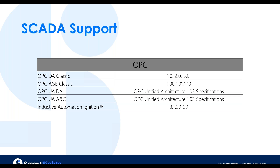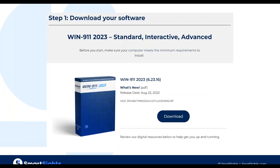You can download WIN-911 2023 today by going to smartsites.com, which is the new company name. Just go to the download section and you can see it there. If you're on support, you're eligible for an upgrade. If you're not on support, feel free to contact our sales team and they can get you set up with a quote for getting back on support and upgrading to 2023.